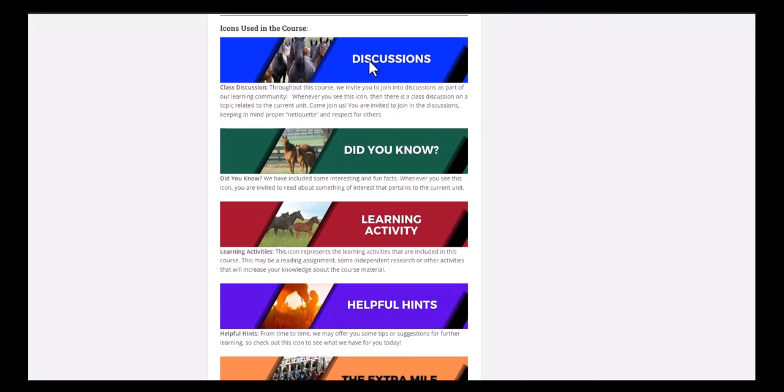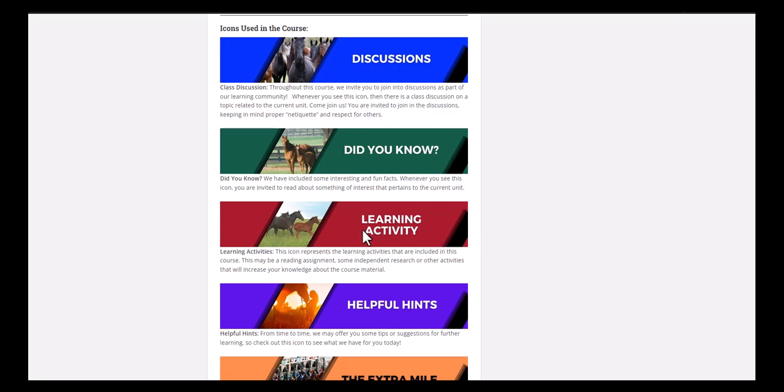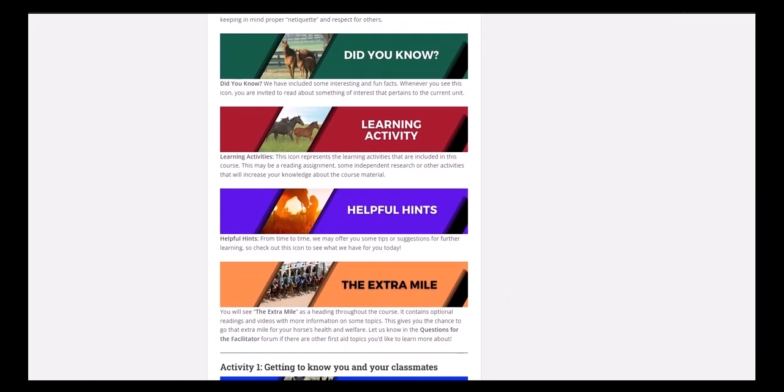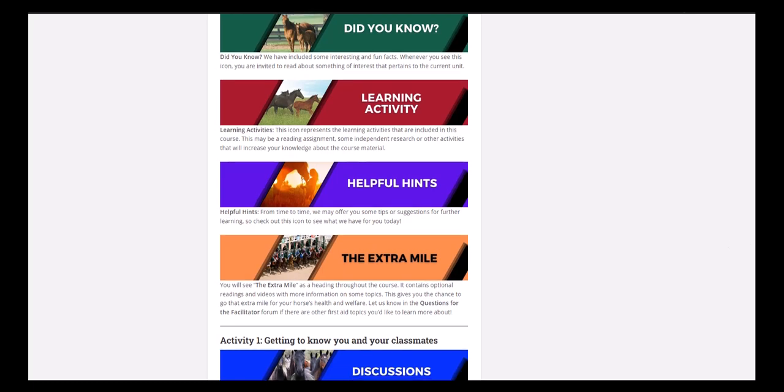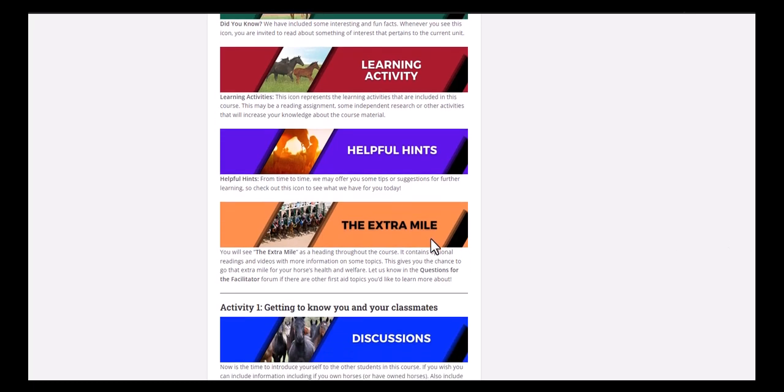Something I'd like to point out down here are a list of some of the icons that you'll run into as you work your way through the course. So we have discussions. This is an opportunity to join in a conversation with our guest expert or our course instructor. Did you know? So interesting and fun facts. Learning activity. Something for you to do. Helpful hints. These are tips or suggestions to help you out and further your understanding of the material. And last, we have the extra mile. And this is optional readings and videos so that you can go above and beyond what is covered in the course.